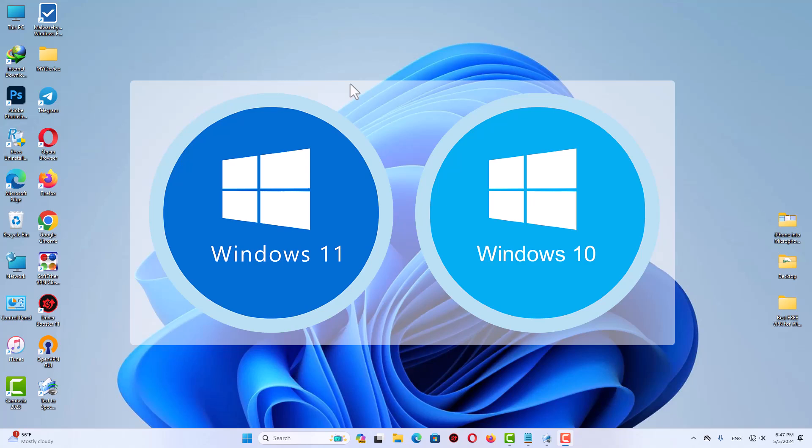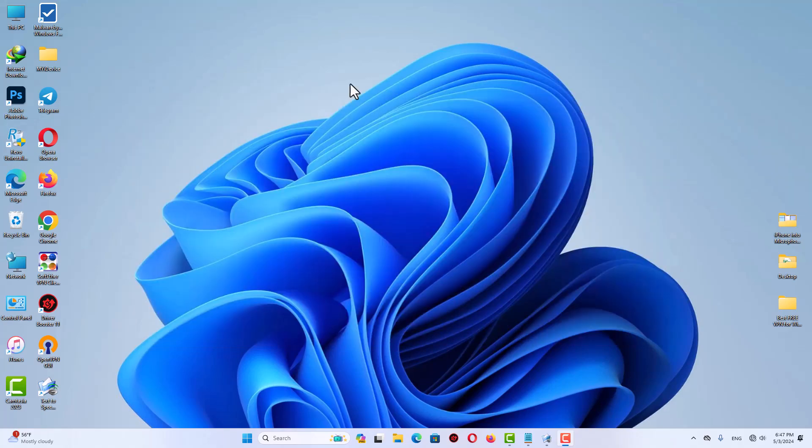In this video we'll dive into a powerful free VPN option for both Windows 11 and Windows 10. We'll explore its features, installation process, and real-world performance so you can make an informed decision. Get ready to unlock the full potential of this free VPN and take control of your digital security.